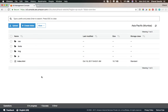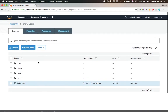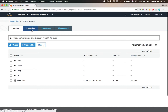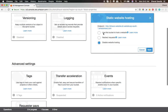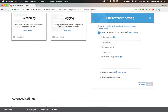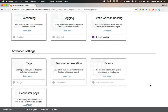Everything has been uploaded. Now go to Properties and click on Static Website Hosting. Use this bucket to host a website. The index document should be index.html, the error document should be error.html, and hit save.